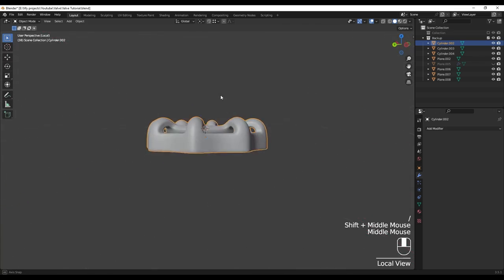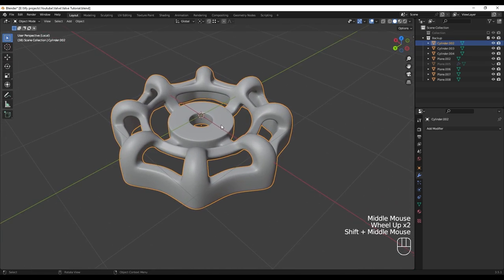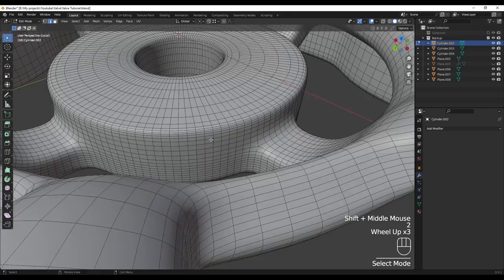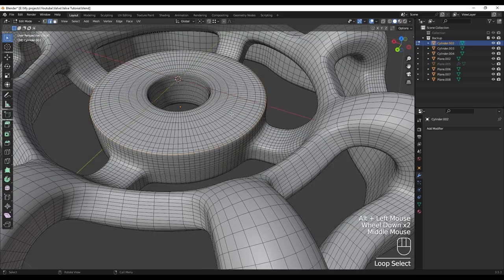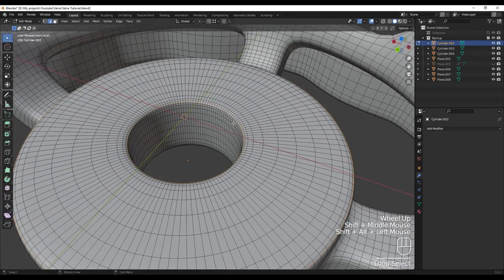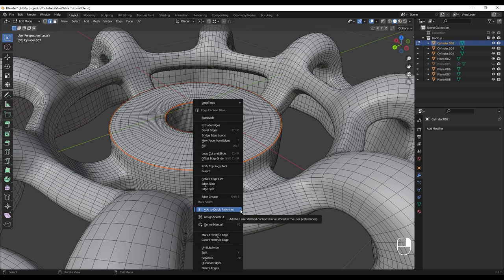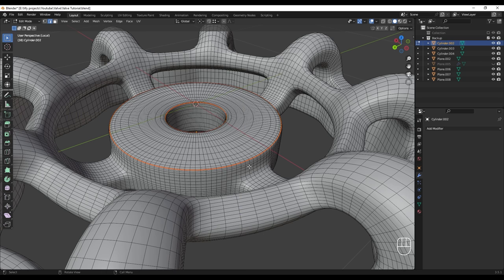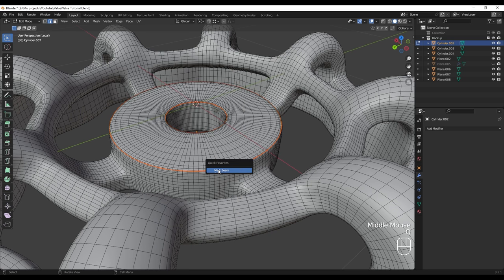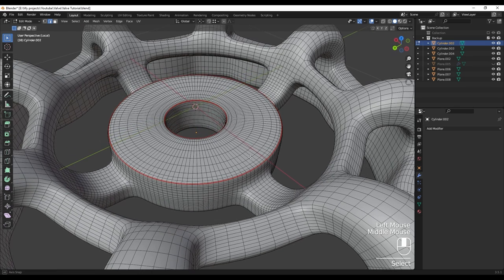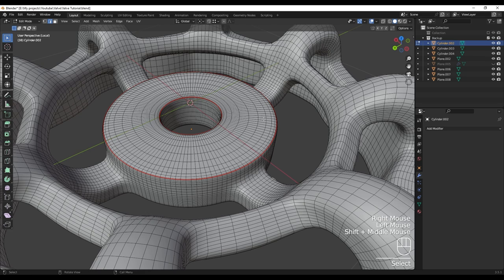I'll go to Edit Mode and Edge Mode, and I'm going to select this edge and these edge loops, then right-click and mark seam. Also we can go here and right-click to add mark seam to Quick Favorites, so if I press Q on my keyboard we have mark seam in our Quick Favorites and we don't need to right-click again.